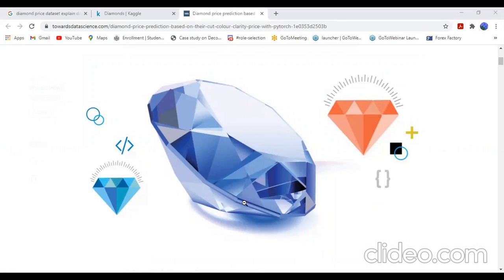Hello everyone, today I will explain another tutorial of diamond price prediction using all regression algorithms.